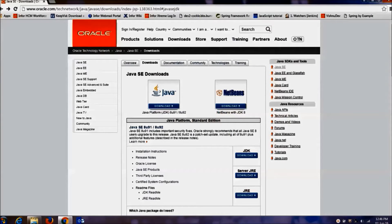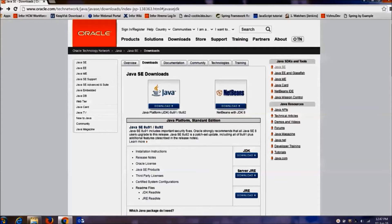Hi there, this is Raju. Welcome to my channel, Java Tutorials World. In this video, I am going to explain how to install Java on Windows and Ubuntu operating systems. First we will see how to install Java on Windows operating system.